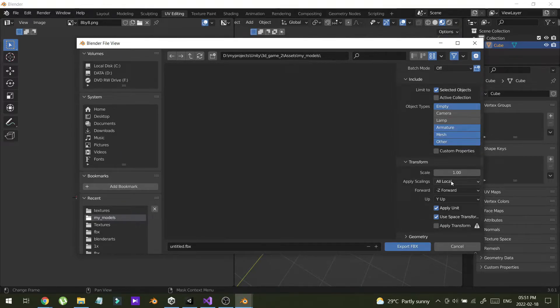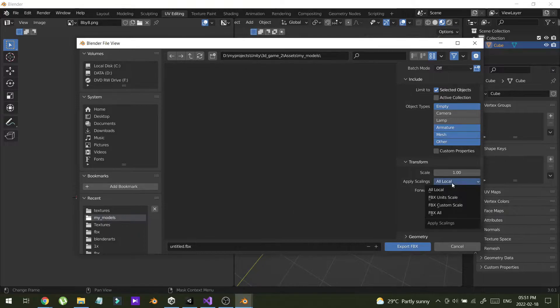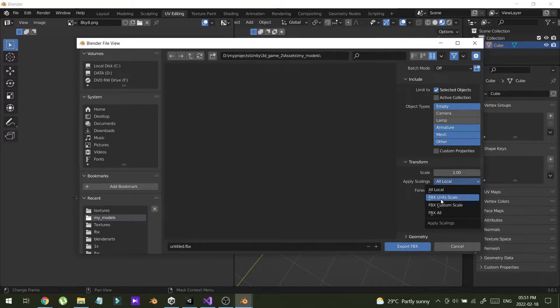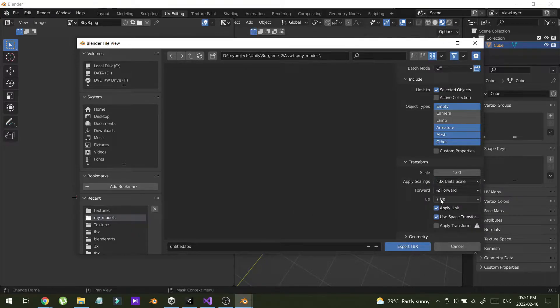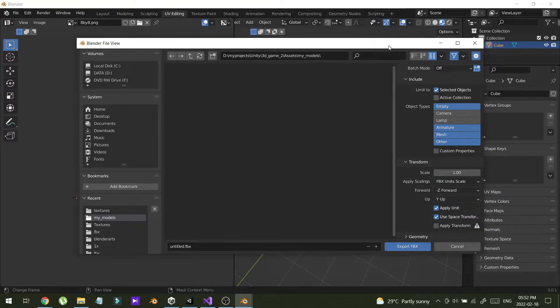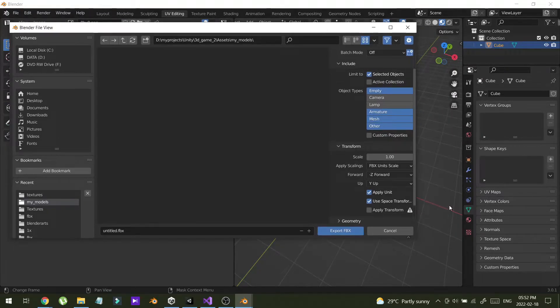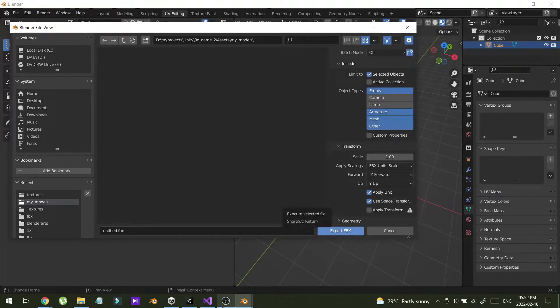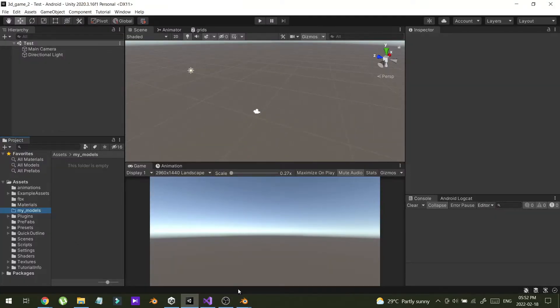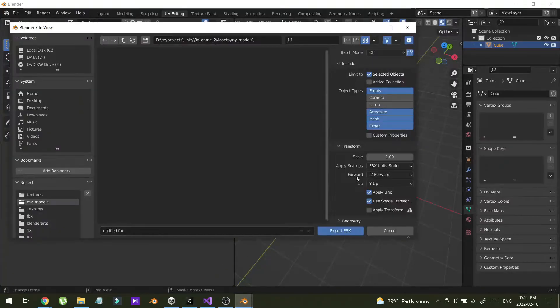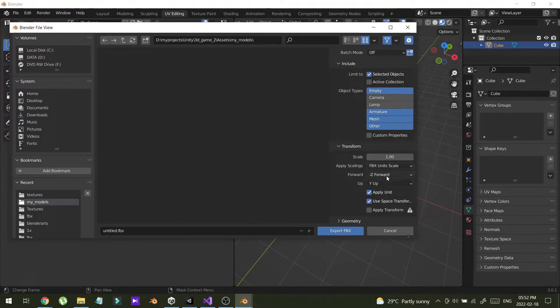Then I will select the apply scale as FBX units scale. That will help you to match this square size in Unity square size. So it will be really easy to model to exact size.